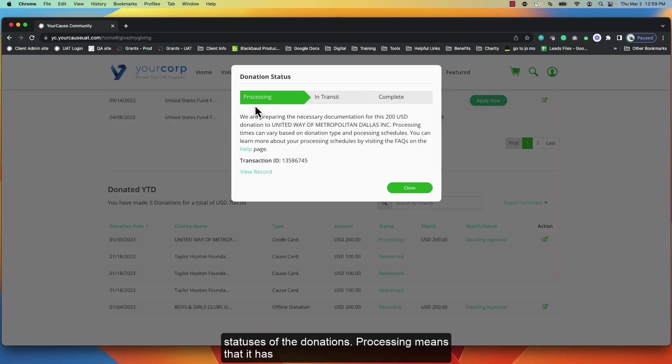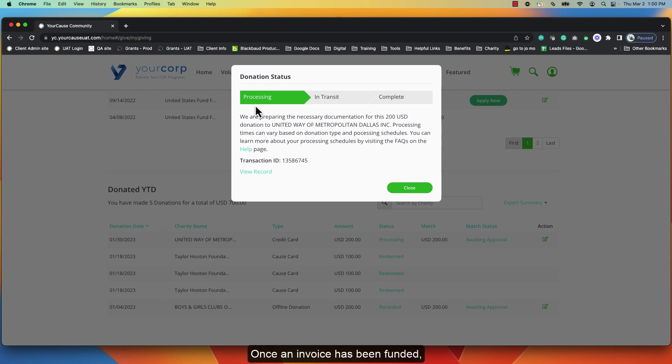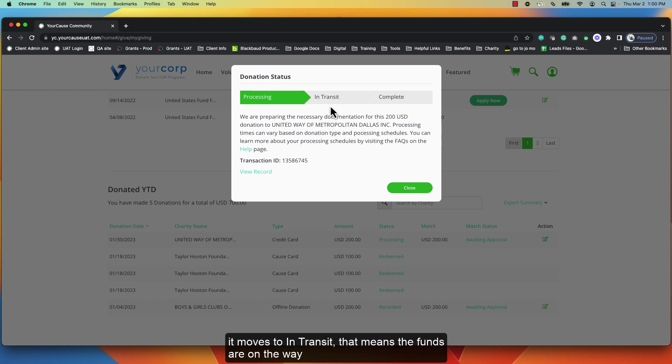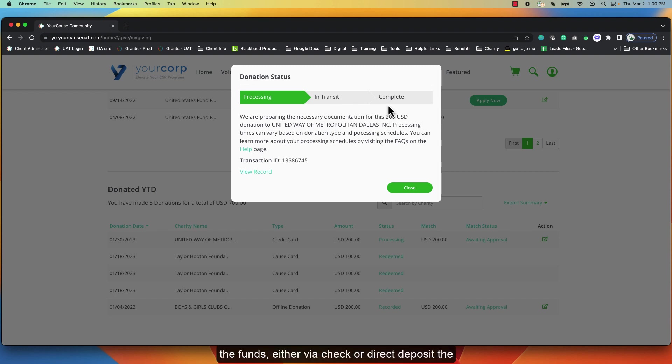Processing means that it has been recorded in the system and is available for invoicing. Once an invoice has been funded, it moves to in transit. That means the funds are on the way to the organization. Once the organization receives the funds either via check or direct deposit, the donation is marked complete.